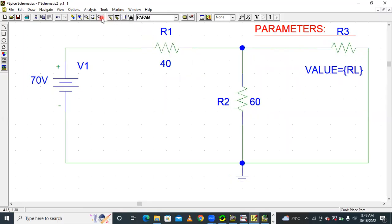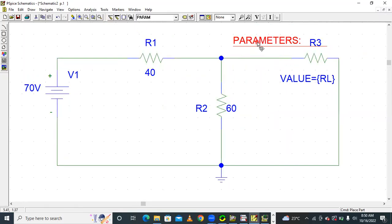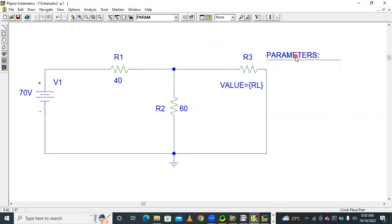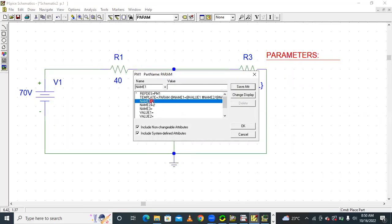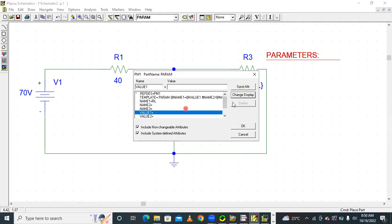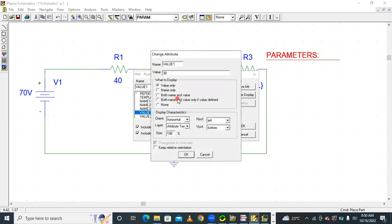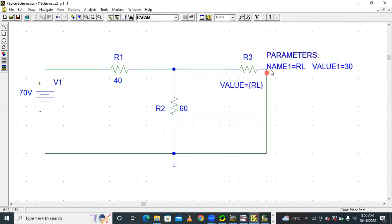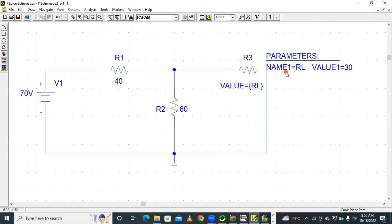Because the load is variable, we have to assign values using these parameters for the variable load resistance. Go to parameters, and the name of the parameter is called RL. Change display to both name and value. The value of the parameter — for example, load resistance is equal to 30. Save and alter, change display to both name and value. It will appear showing name RL and value 30.